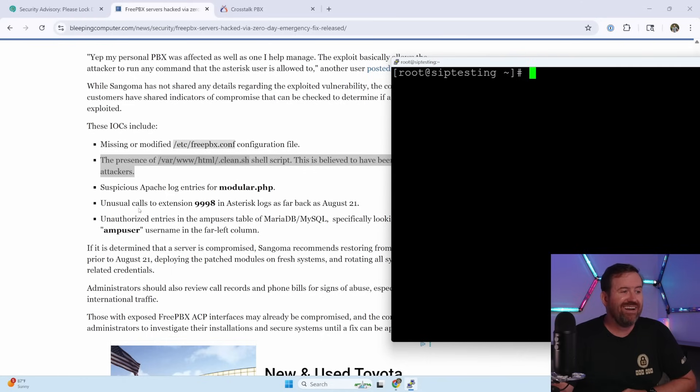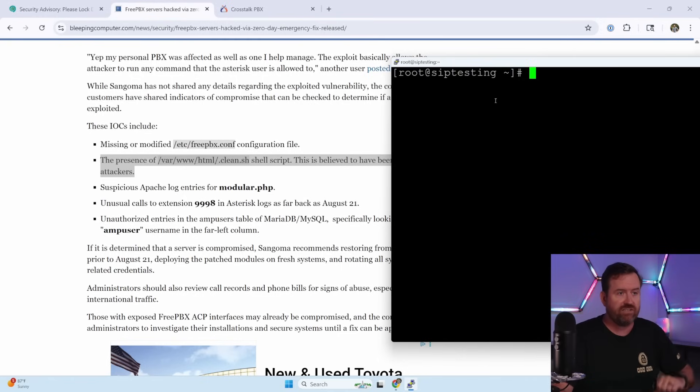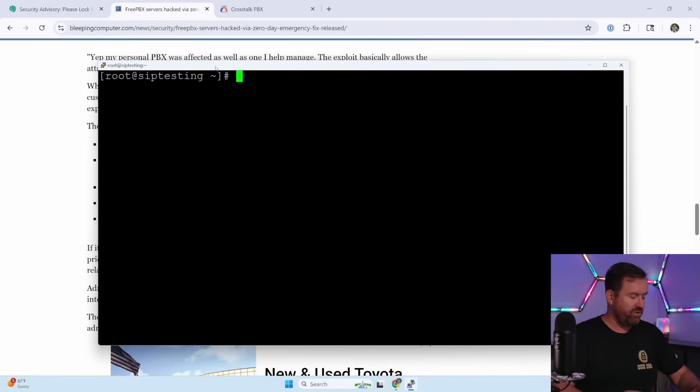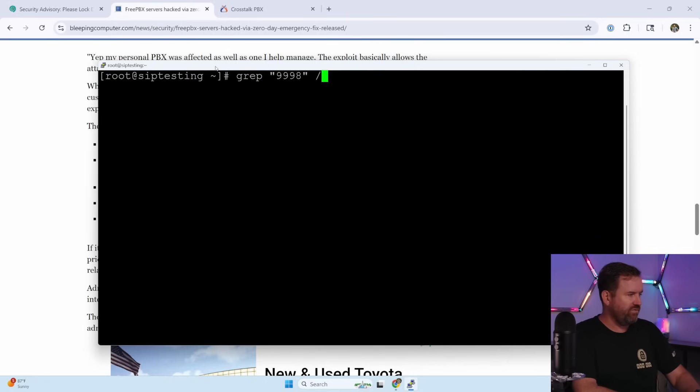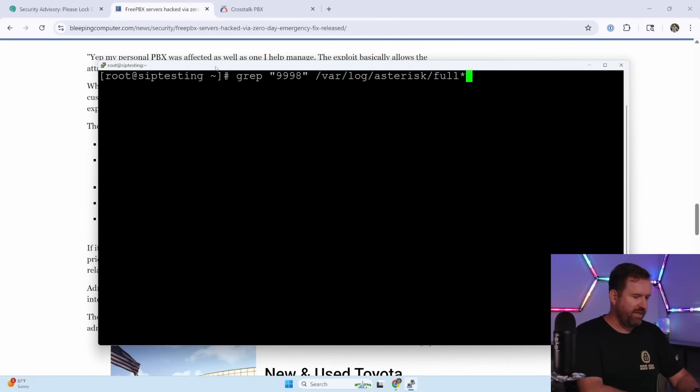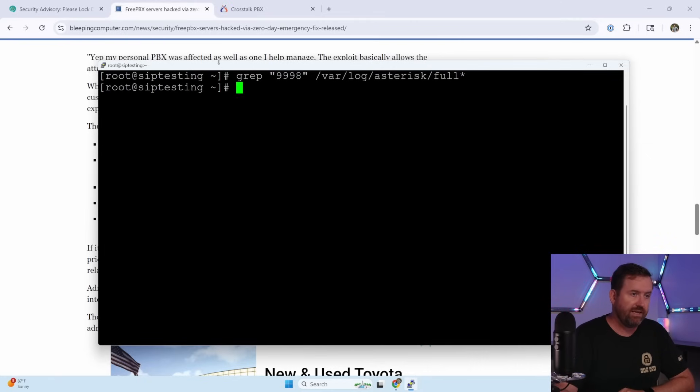Next, we want to check for unusual calls to extension 9998 in the asterisk logs as far back as August 21st. So to do that, we're going to say grep 9998 and we're going to search for /var/log/asterisk/full asterisk. And again, we didn't find anything. So that's a really good sign.